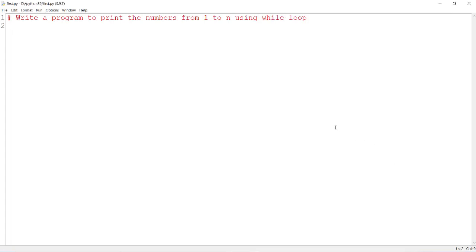Hello friends, in this video I am going to explain a simple Python program to print the numbers from 1 to n using a while loop.